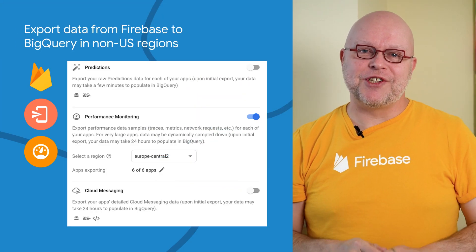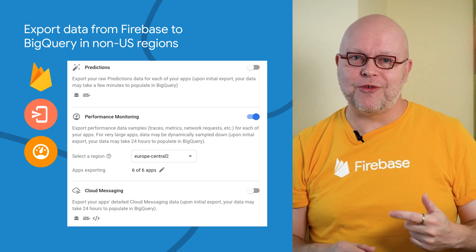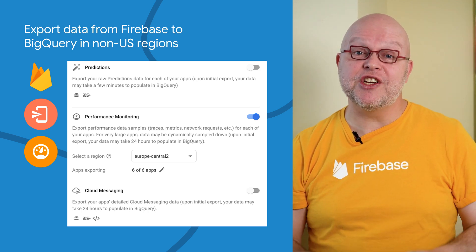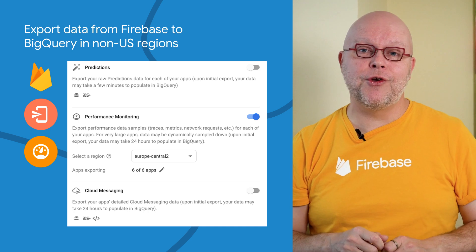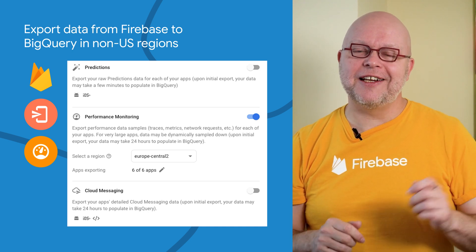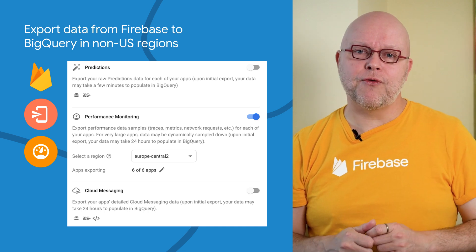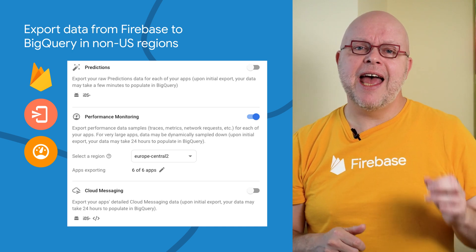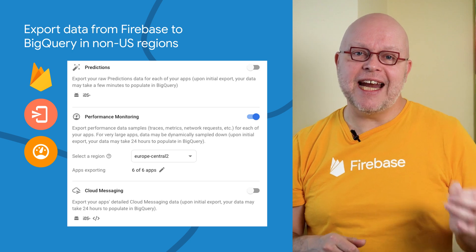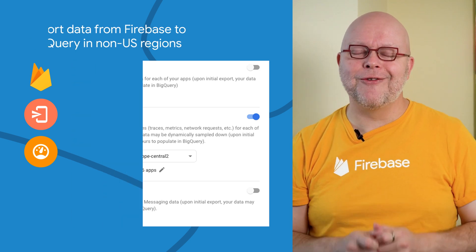When you set up your Firebase project to export data from Cloud Messaging, Performance Monitoring, or Predictions, you can now select a BigQuery region outside of the US, just as you could already do for exported analytics data. This is a long-requested feature from our EMEA and other non-US users, as it allows you to meet data residency requirements by analyzing the data in your own region.